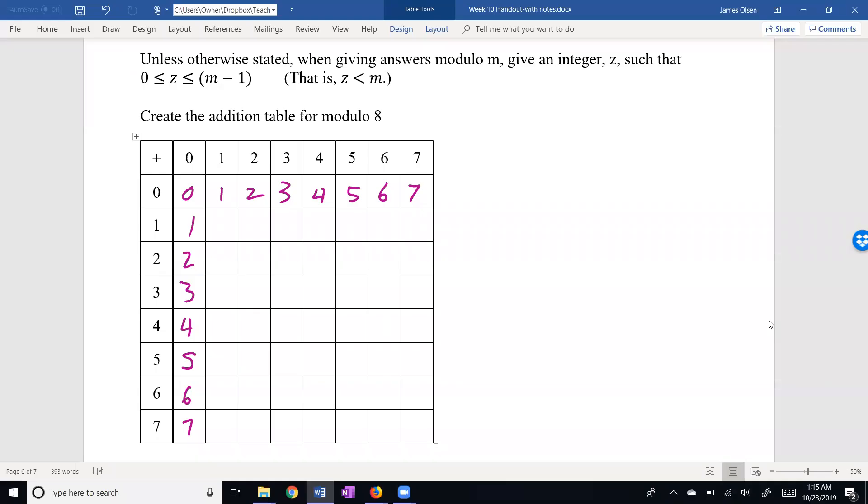1 plus 1 is 2. 1 plus 2 is 3, 4, 5, 6. 1 plus 6 is 7, but 1 plus 7 is 8. 8 divided by 8 is 0.